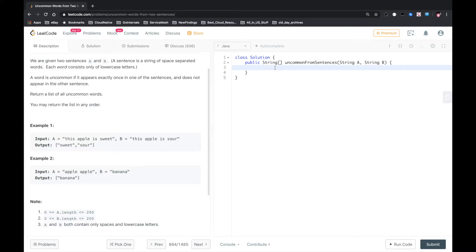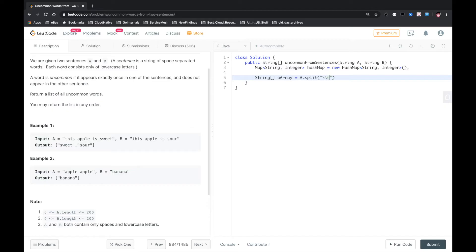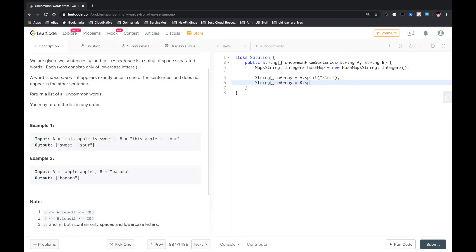So let's define a hashmap, hashmap of String, Integer. And then, A array equals A dot split, split by space. Also for B, B dot split.